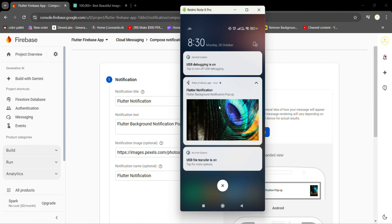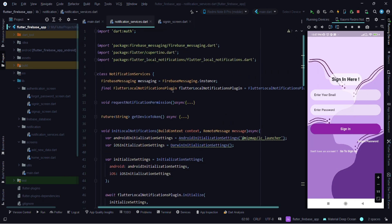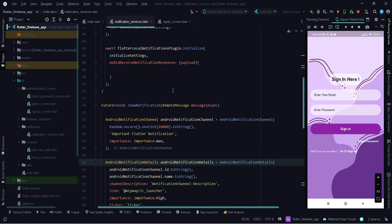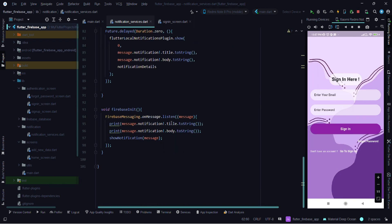Our app is receiving notifications. In this video I'll be talking about on-tap functionality — when we receive a notification, on tap of that we want to navigate to a particular screen. All the functions we have created inside this notification_services.dart file are for Android, which I've already tested in previous videos. For on-tap functionality I'm going to create a separate function called 'handleMessage'.